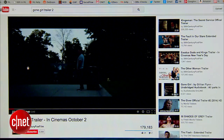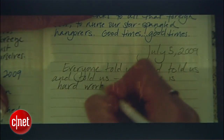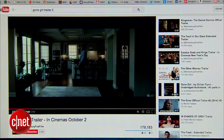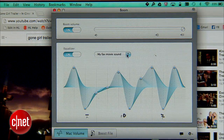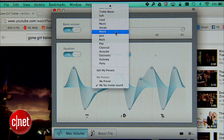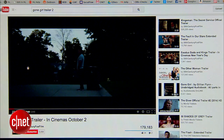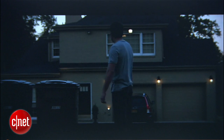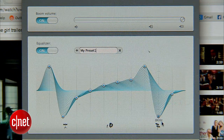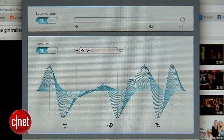Boom is also great for watching movies, including trailers. After listening to the unenhanced version of the Gone Girl Trailer Number Two, the sound is good but I'd like it to be louder. Going into the Boom control panel, I can select the movie playlist, which gives a more balanced sound — the dialogue sounds crisp but not too harsh. I can also go in and adjust the frequencies to my liking and create a new preset and call it anything I want.